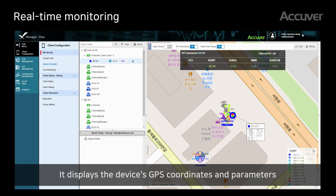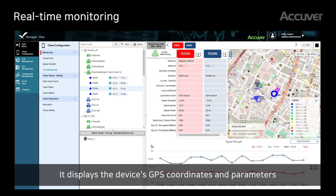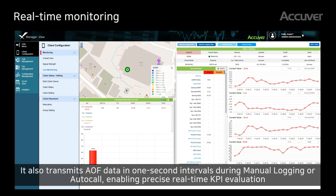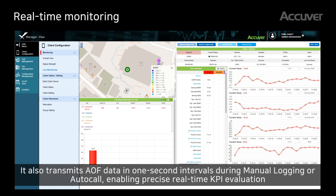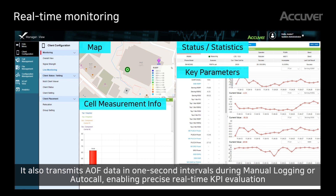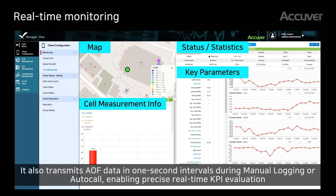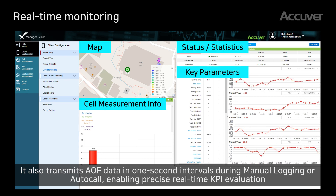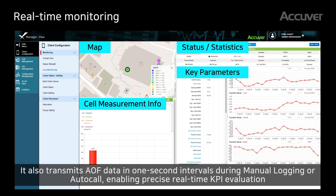It displays the device's GPS coordinates and parameters. It also transmits AOP data in one-second intervals during manual logging or auto-call, enabling precise real-time KPI evaluation.